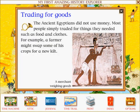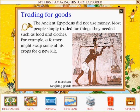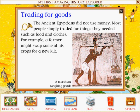Trading for goods: The ancient Egyptians did not use money. Most people simply traded for things they needed, such as food and clothes. For example, a farmer might swap some of his crops for a new kilt.